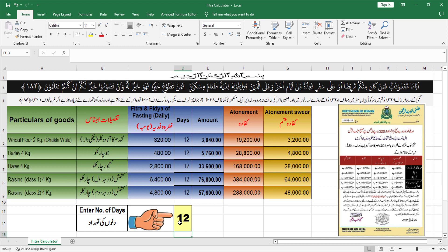If you find any mistake, please look at the comments box and point it out so that corrections can be made. I want to inform you about any updates if needed.